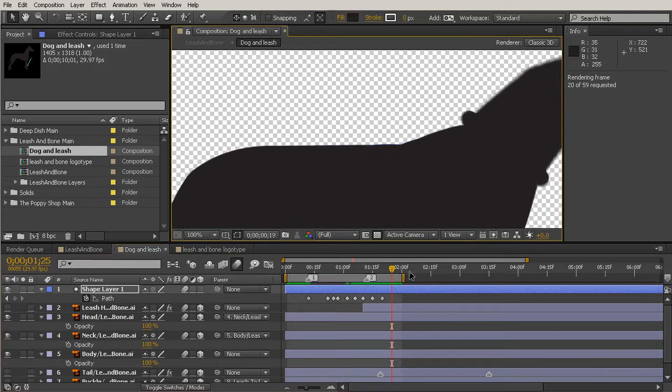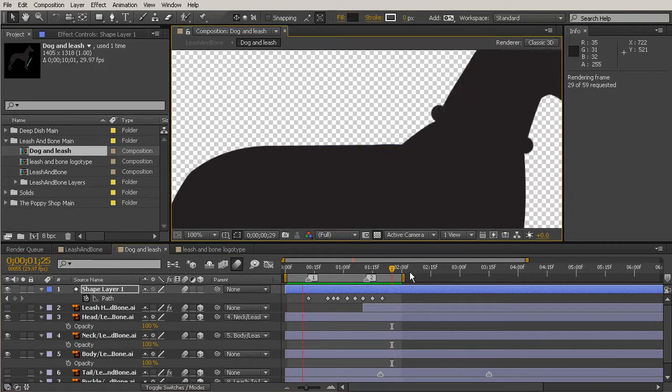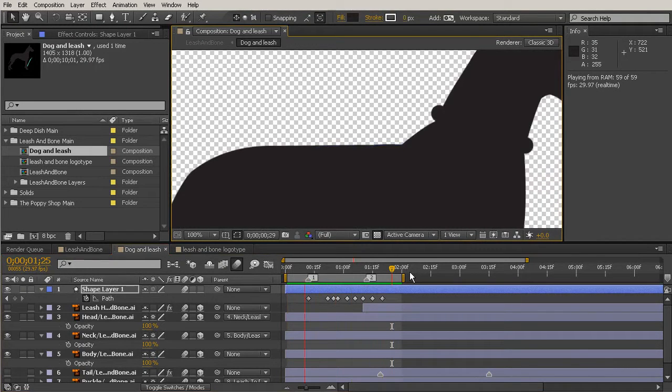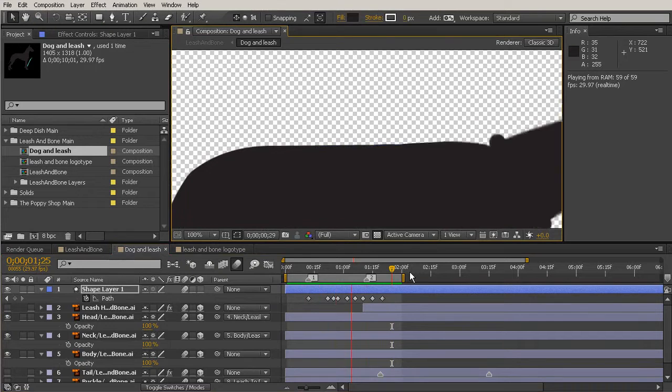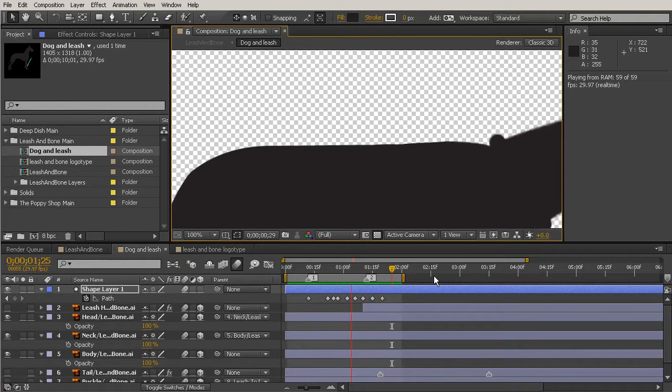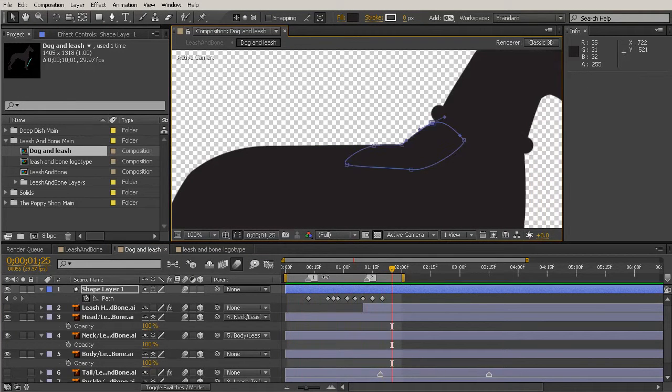And again, just watch that through. Very nice. So that's really smoothing out that area a lot.